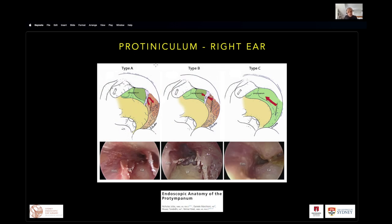The protoniculum follows the pattern of many structures in the middle ear — a conformation of a ridge, a bridge, or an absent configuration. We can see a type A ridge in this right ear cartoon, then the endoscopic view with a ridge, and then a bridge configuration where air and pneumatization can occur underneath the protoniculum, and then an absent protoniculum — all seen in the right ear.